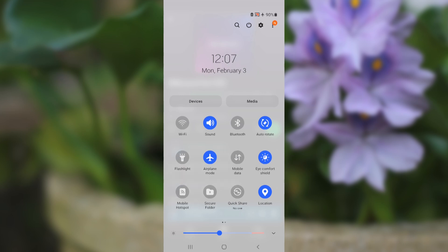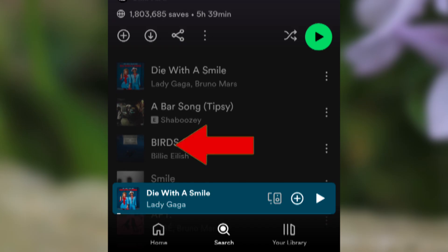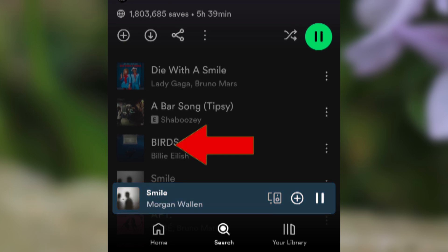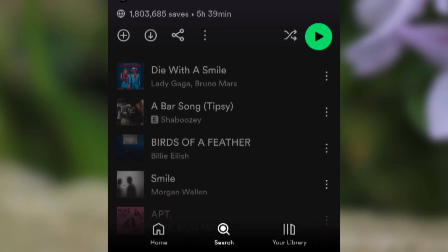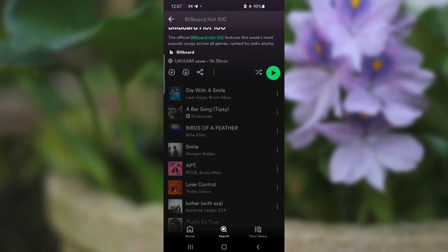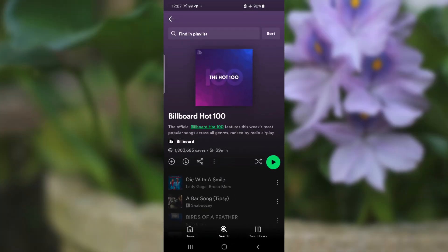After turning on airplane mode, come back and slide from right to left on the mini player. Keep sliding and, as you can see, the mini playlist actually disappears. Just follow the instructions: turn airplane mode on and keep sliding from right to left.